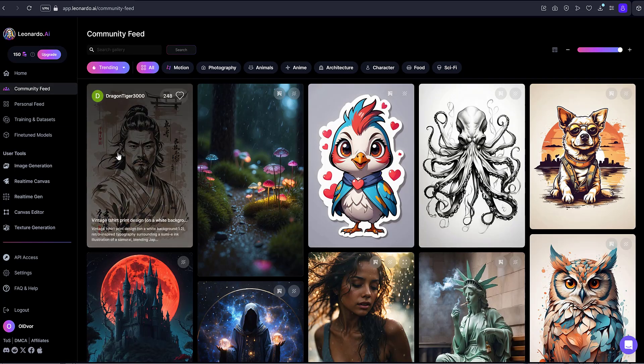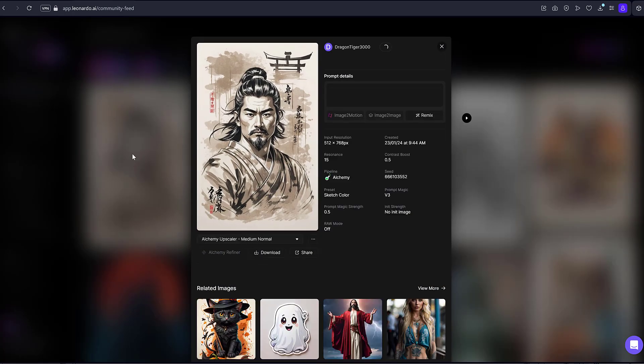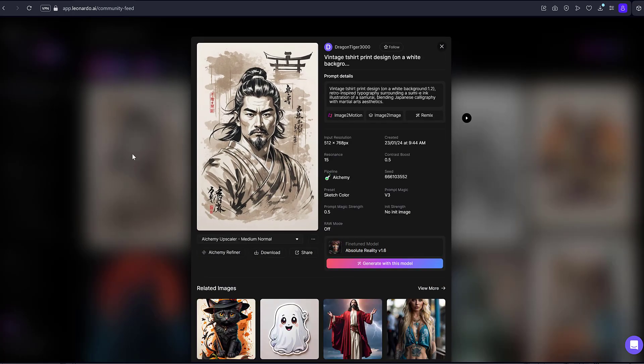By clicking on any image, you will see its full description, including prompt details and other information needed for image creation.